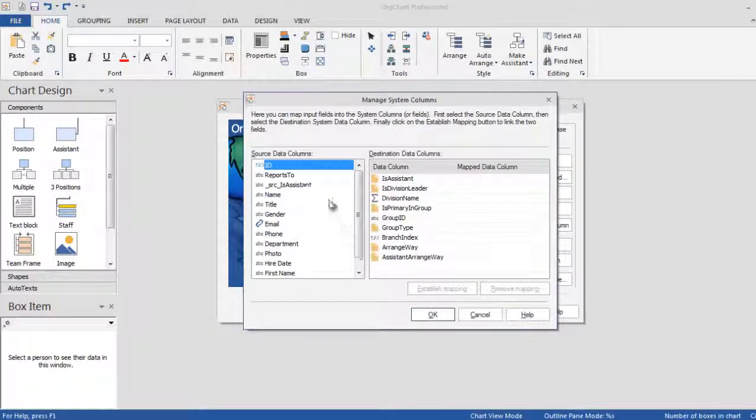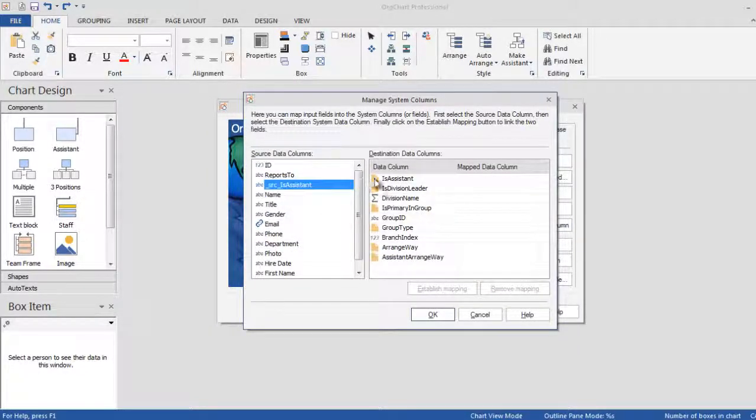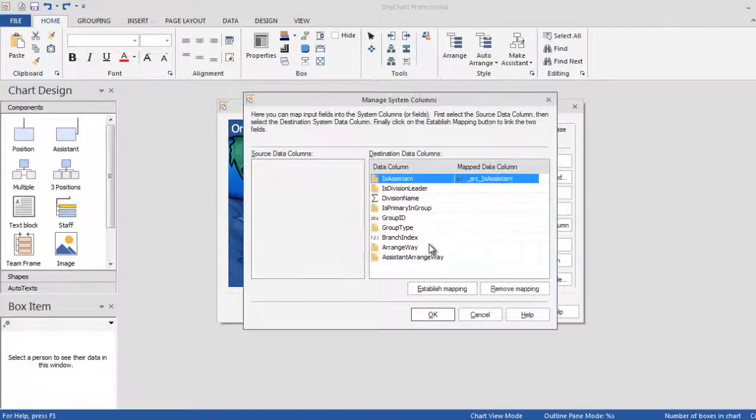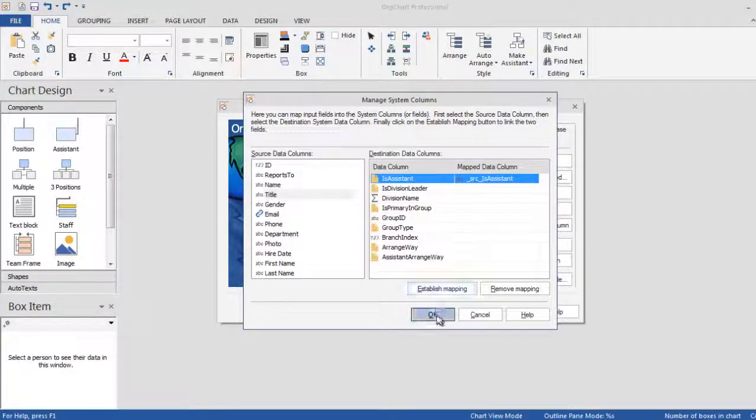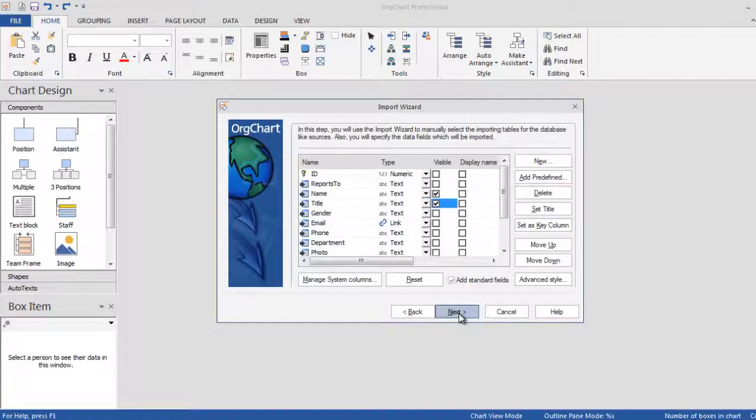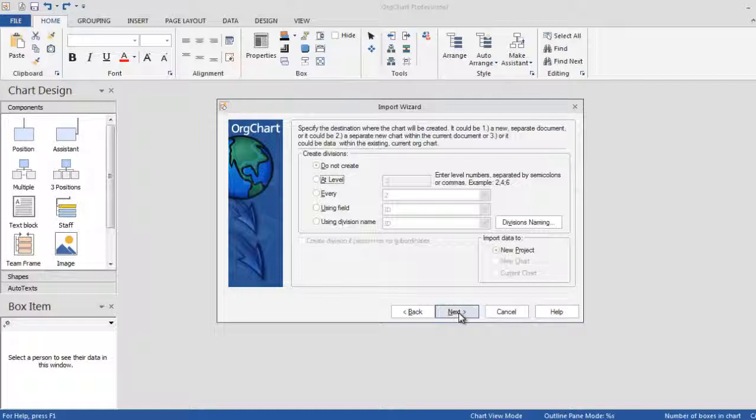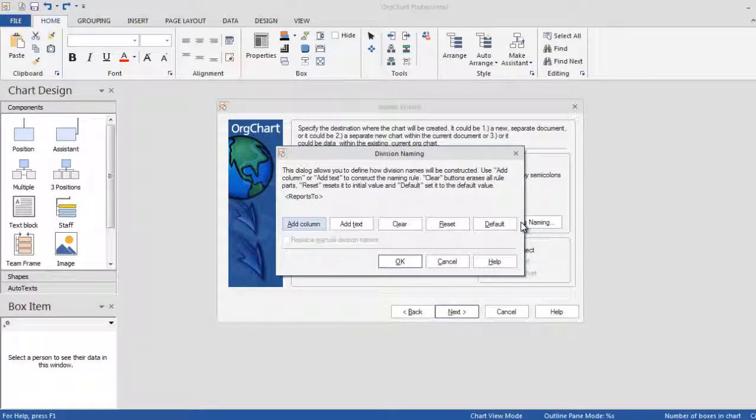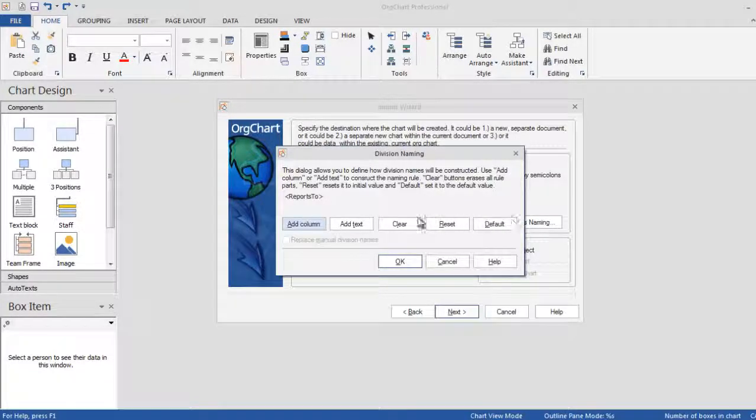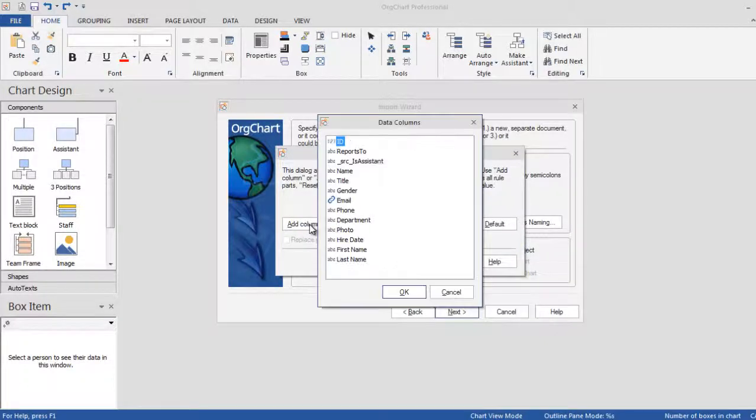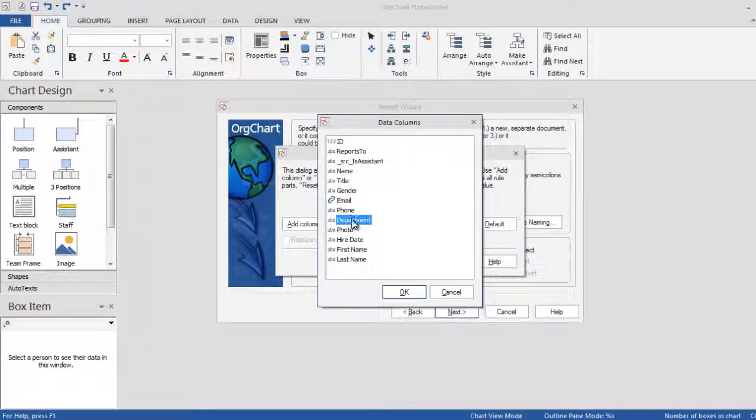OrgChart can automatically format the assistant style based on criteria in your data source. Setting the value to yes for a record makes the corresponding box an assistant.